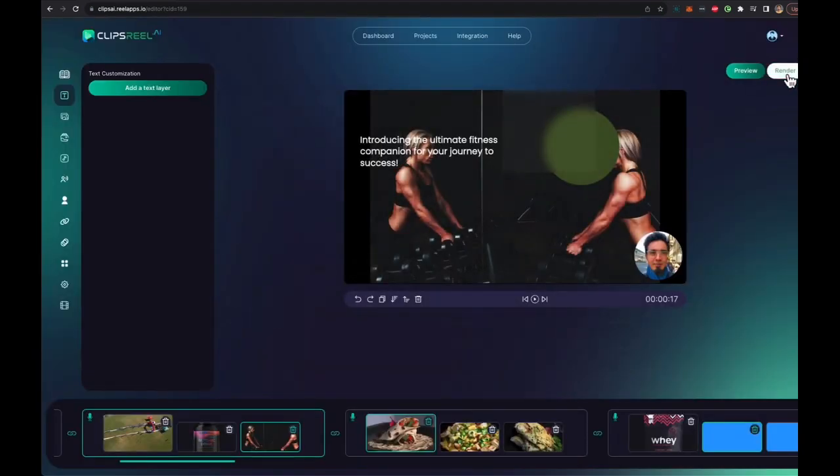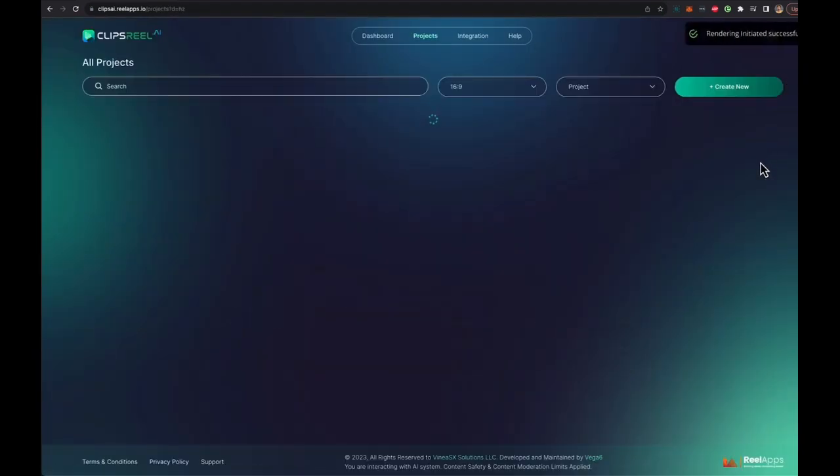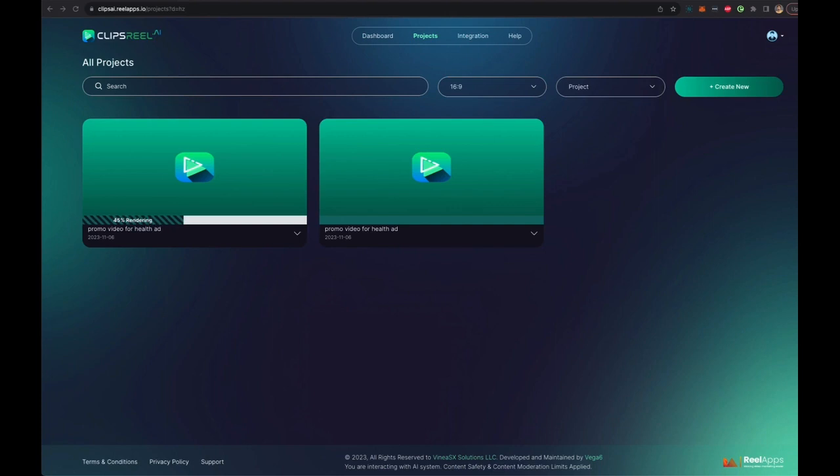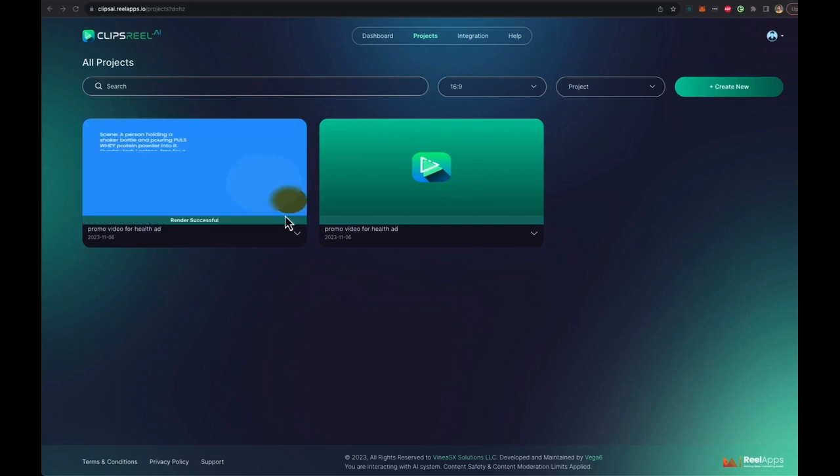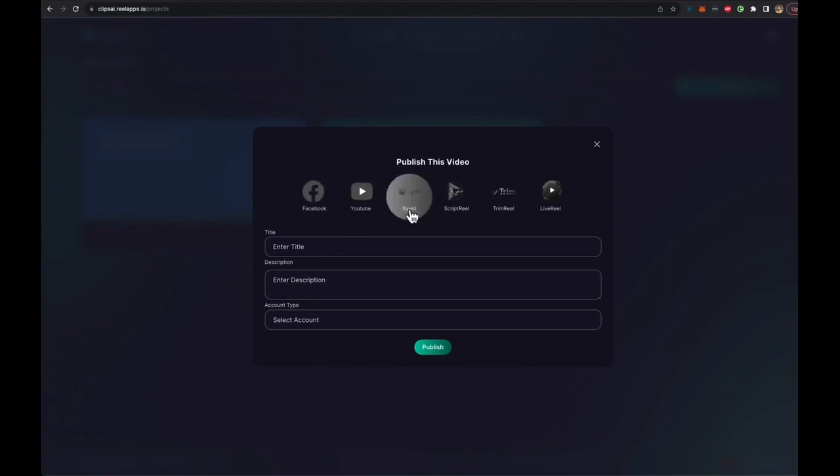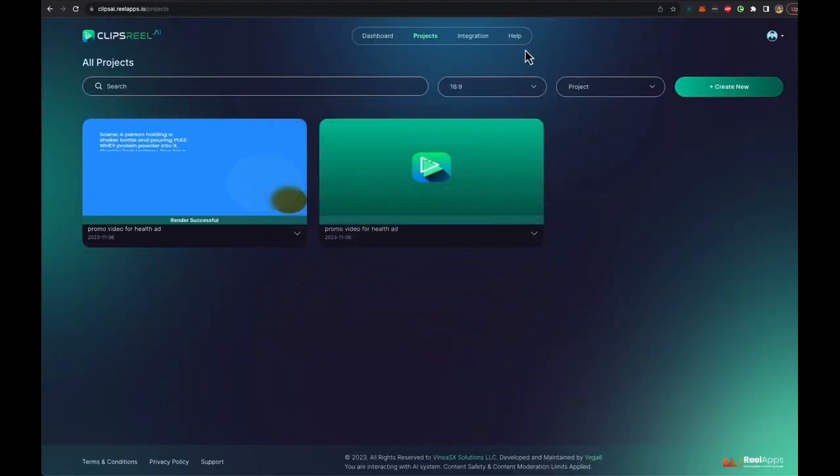And if you're ready, just click on render and the video will start rendering. And as you can see, the rendering is done. It was super fast. And now we can either download this video or publish it on Facebook, YouTube, or through any of the other ClipsReel integrations that you can find in the integration tab.